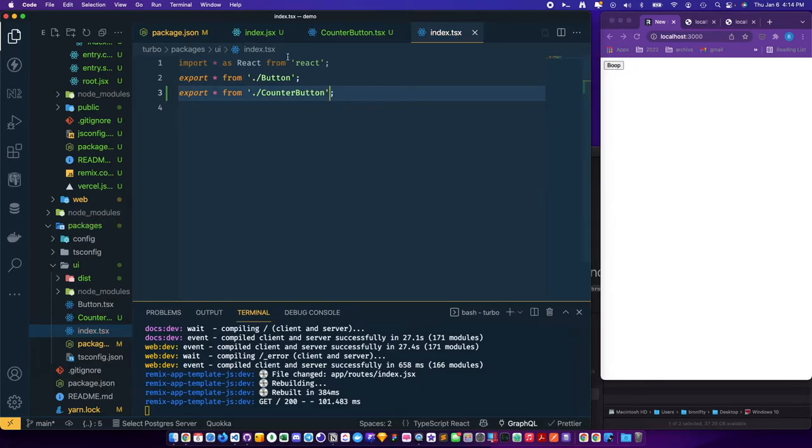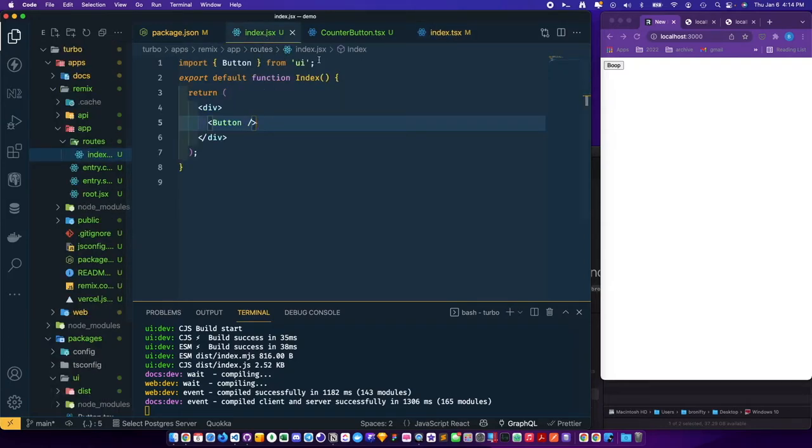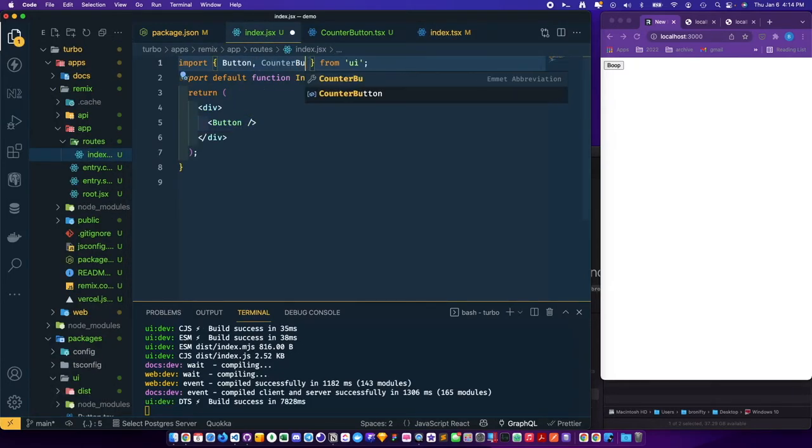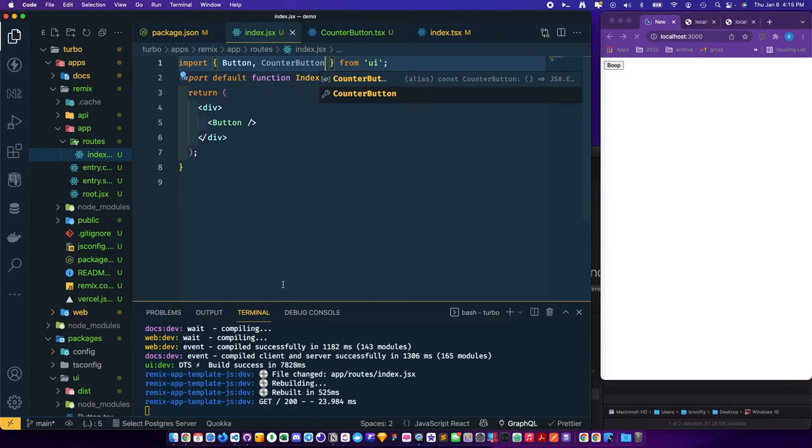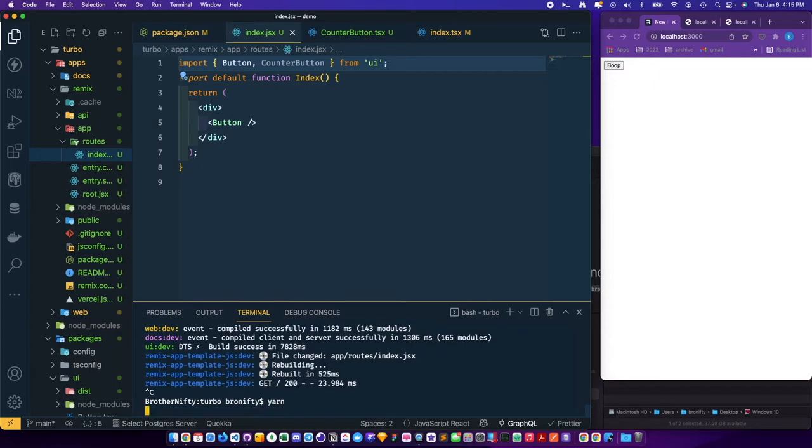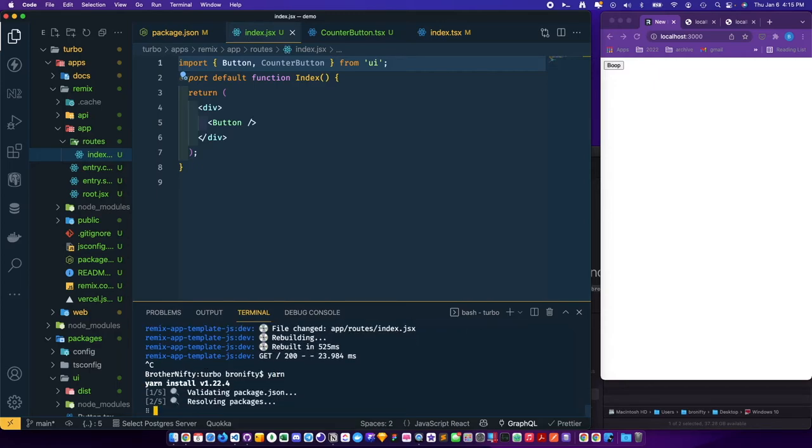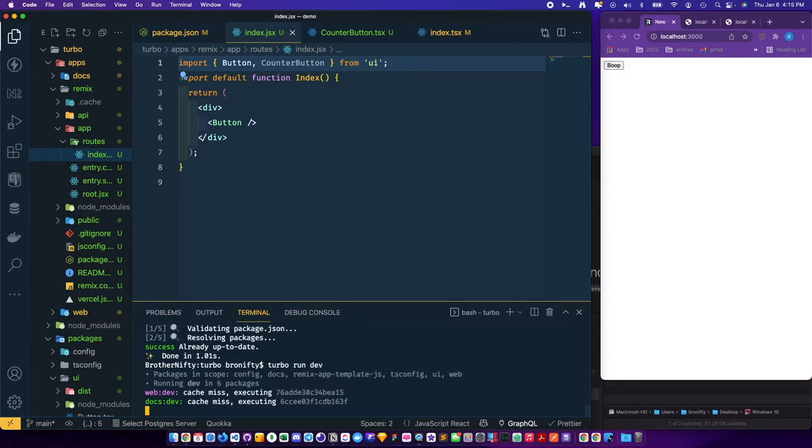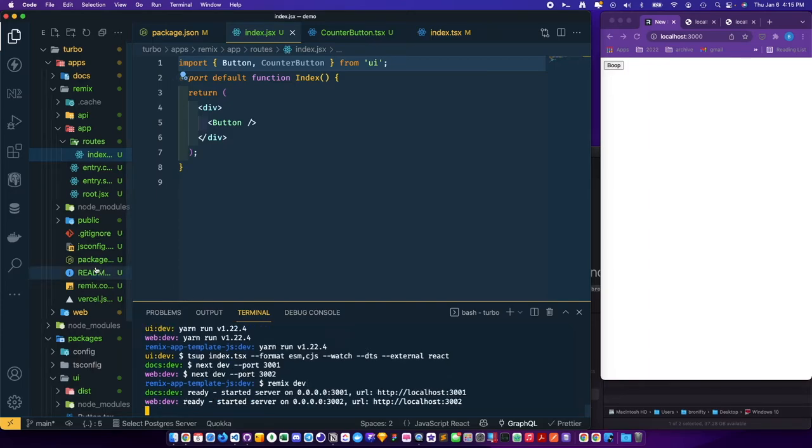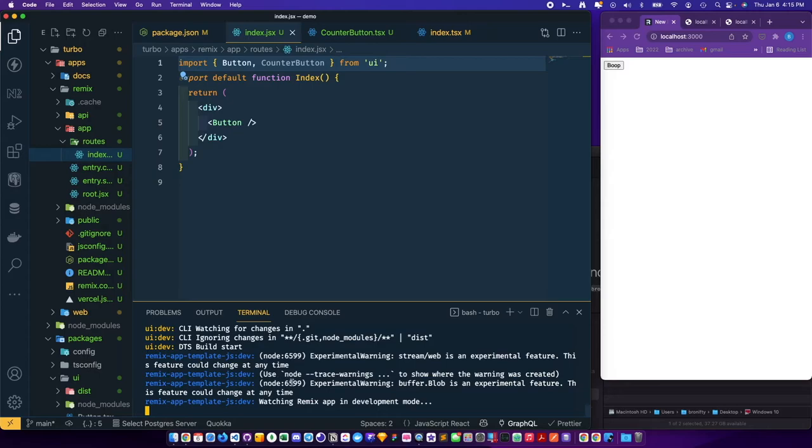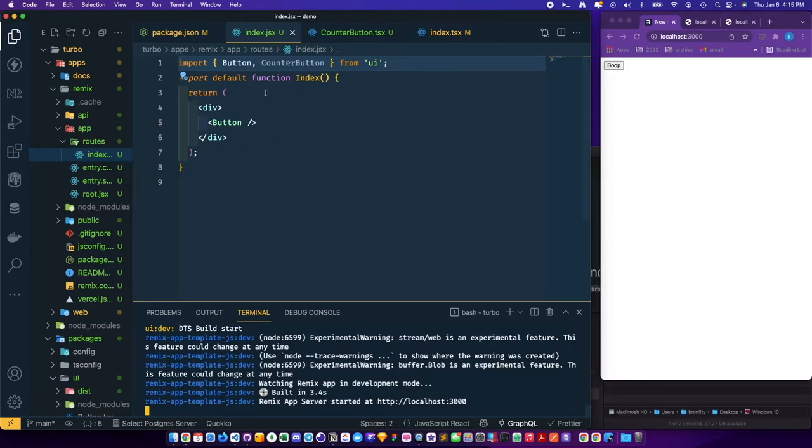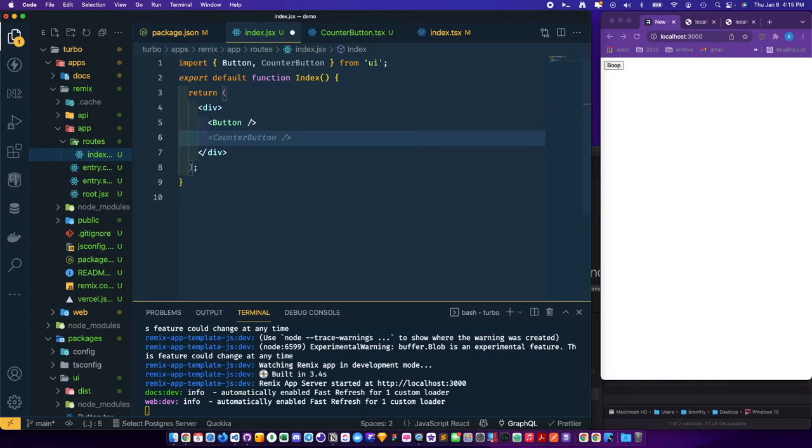And then we can now import it, but we'll have to recompile. Counter button, like this. And then we'll have a problem, we'll have to recompile. So let's do that now - yarn turbo dev. That will call the TSUP again to build those new modules, get it in here.